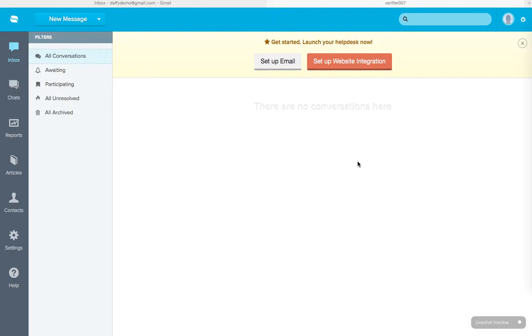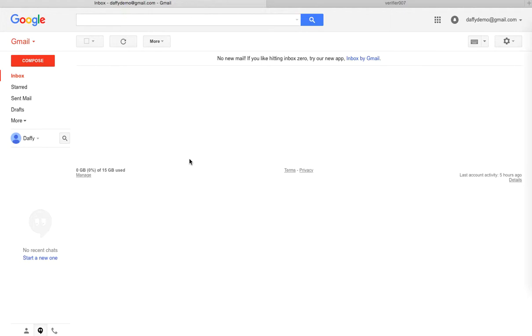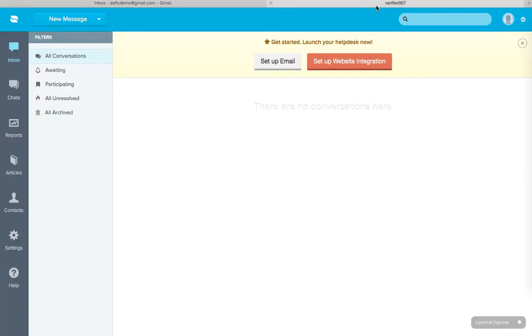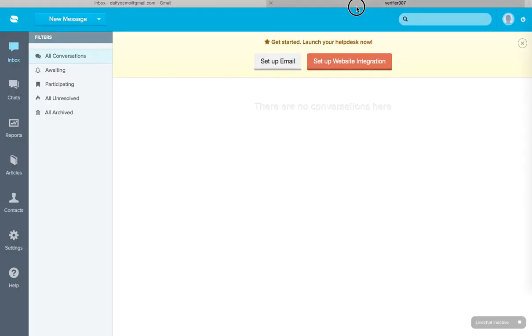Now what we mean by forwarding is, Reamaze is designed to be a help desk that's supposed to capture all of your customer conversations and your customer emails. In order to do that, we need to make sure that you can forward emails from an existing address that you already have. For this demo, I'm going to be using daffydemo at gmail.com. I'll pretend that all my customers' emails are coming into my Gmail inbox, but now that I'm using Reamaze, I want to make sure everything that comes in here will be forwarded into my Reamaze dashboard.